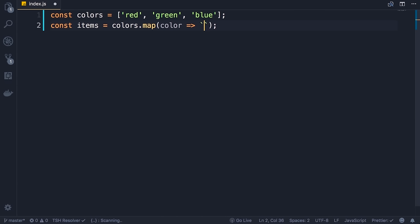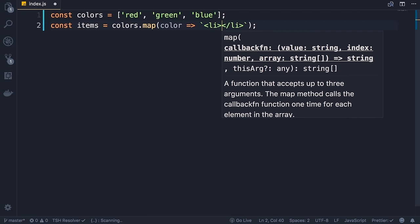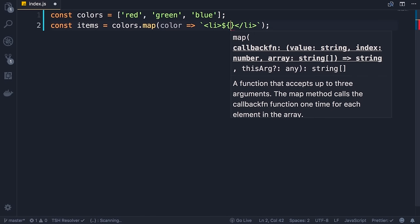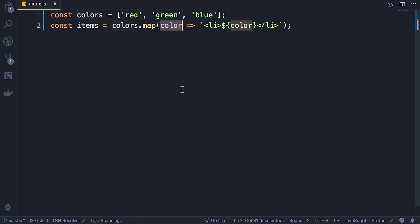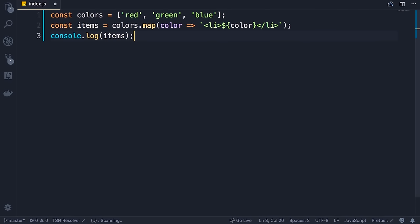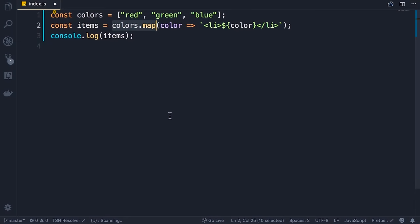Now we can take this to the next level and make the code cleaner — these string concatenations are a little ugly. Instead we can use template literals in ES6. Instead of using single or double quotes, we use the back-tick character — that's the character before number one on your keyboard. We define a template for our string with the opening and closing li tags, and in the middle we render the color dynamically using a dollar sign and curly braces — this is an argument placeholder. We can log items on the console. Save the changes — as you can see we have an array with three items. This map method is very useful in React when rendering lists.